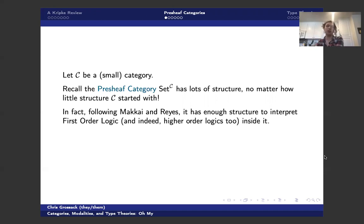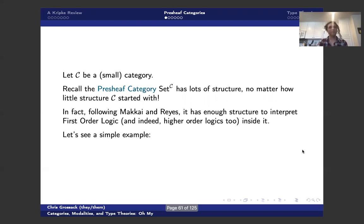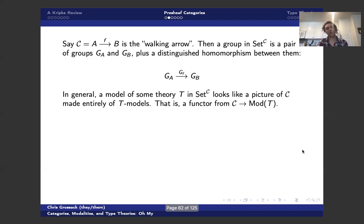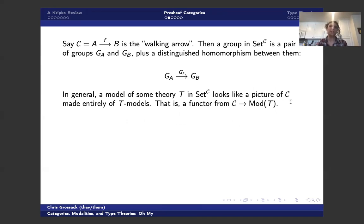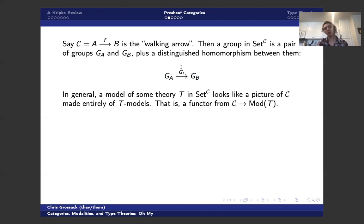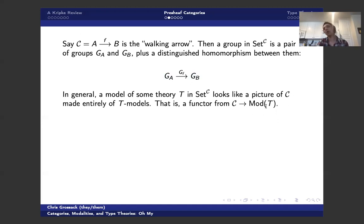So say C is my category A, A, B with one arrow F. And a group in Set to the C is a pair of groups, G_A and G_B, plus a distinguished group homomorphism between them. And in general, a model of some theory T is, so you can see this is a picture of C in a certain sense. And the picture is made entirely of groups and group homomorphisms. That is, a model of some theory in Set to the C is exactly a functor from C to regular old set-valued models.